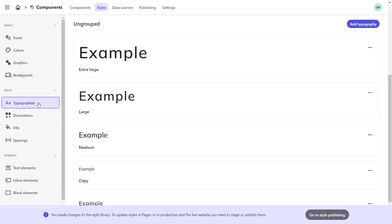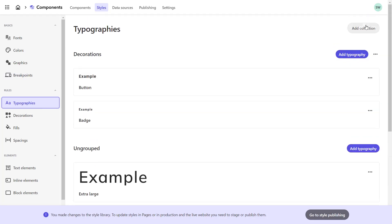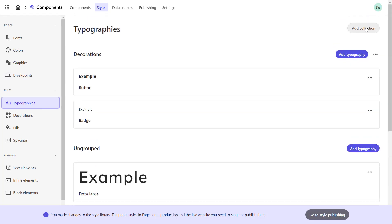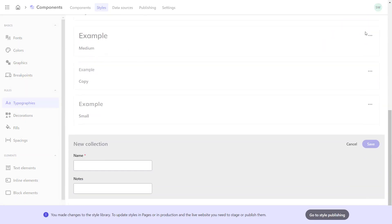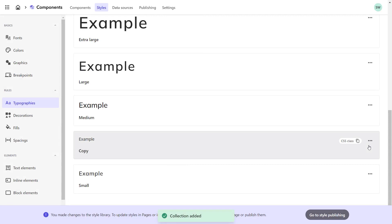Now, let's define the typographies. There are some typographies set as default already, but we will now create the ones we need in a dedicated collection. So, I create the collection and name it Company Typography. Save it and close.